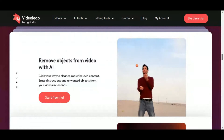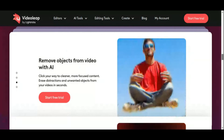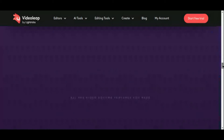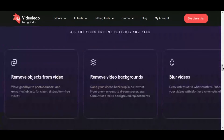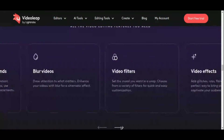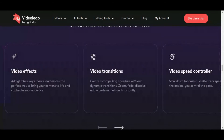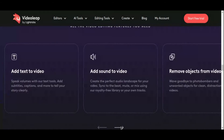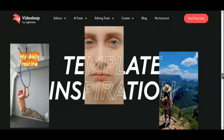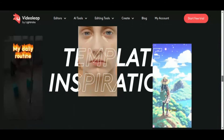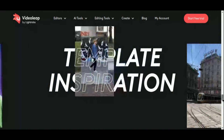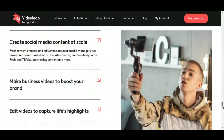But what sets Video Leap apart is its AI technology, which takes your editing capabilities to the next level. From the AI image generator, which transforms text prompts into stunning images in various styles, to the AI voice changer, which adds a new dimension to your audio with engaging voice swaps, Video Leap offers a suite of AI-powered tools that open up endless possibilities for creative expression. Whether you're creating content for TikTok, Reels, YouTube Shorts, or any other platform, Video Leap has you covered with trending templates designed to make your videos stand out from the crowd.